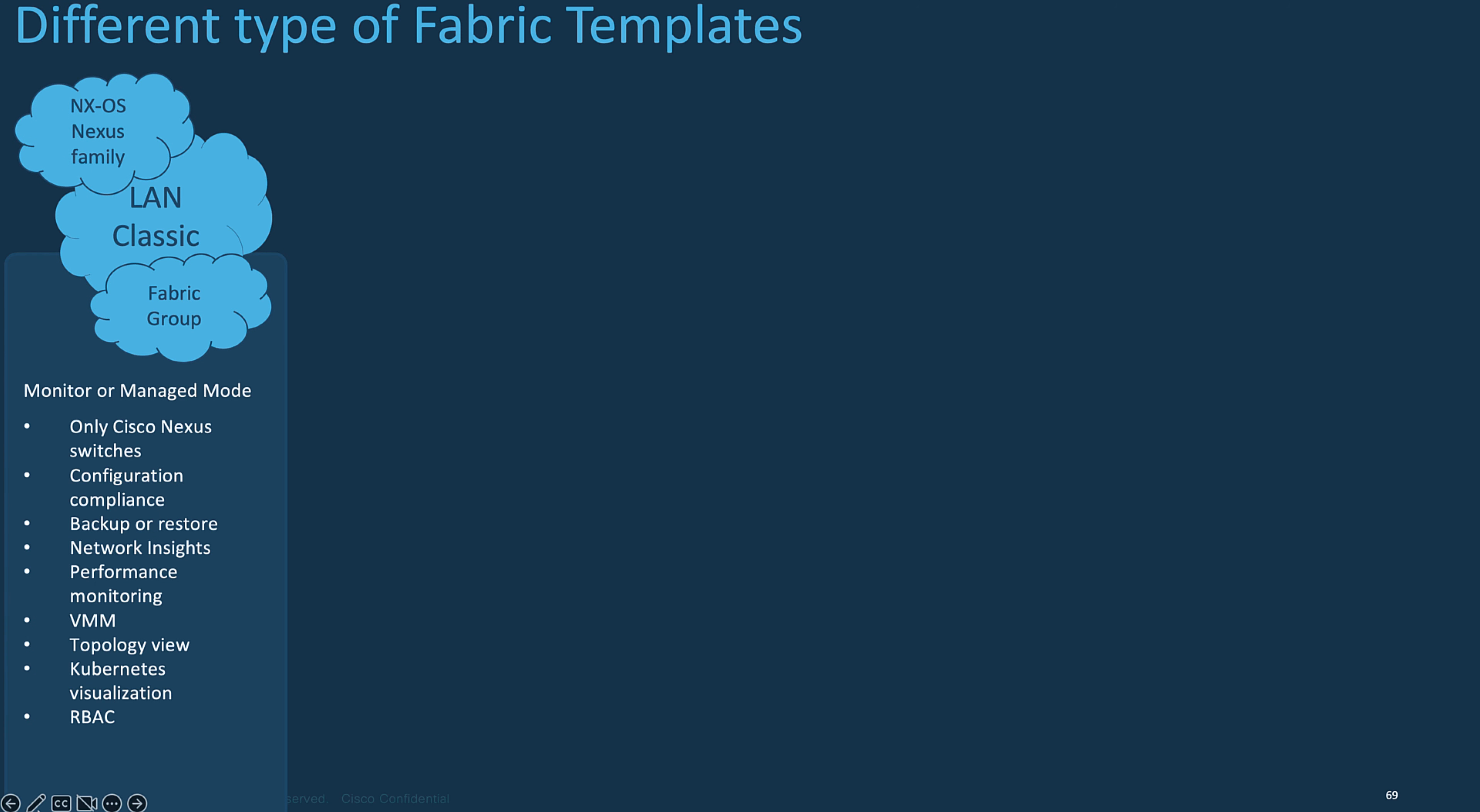When you need to add a new fabric to be operated by your NDFC service, you need to select a profile or template that reflects your intent. For example, if you need to manage your Classic LAN, you will select, as of today, the Classic LAN template.